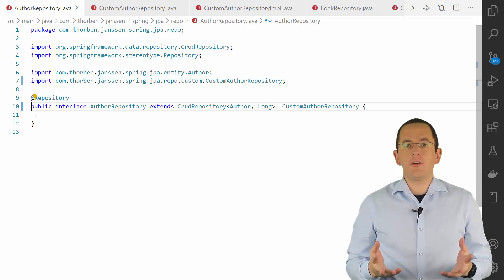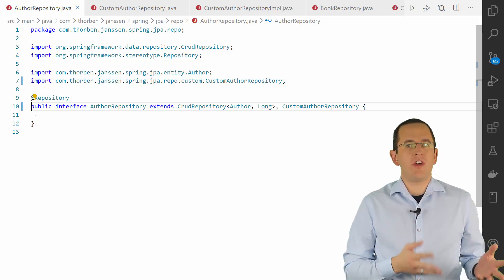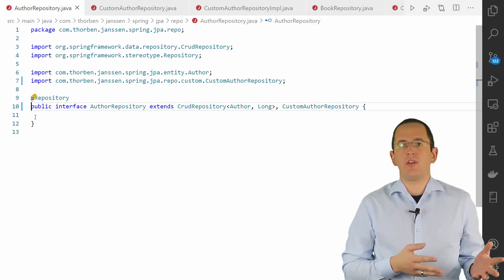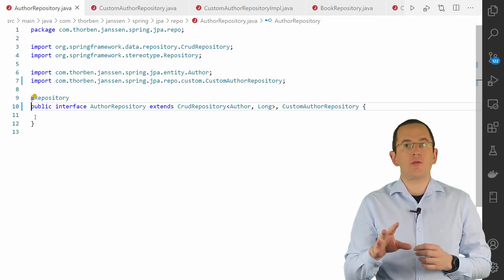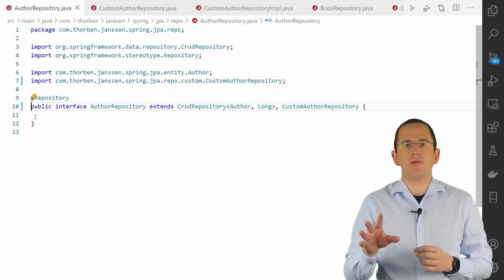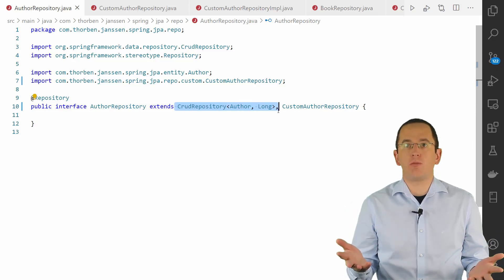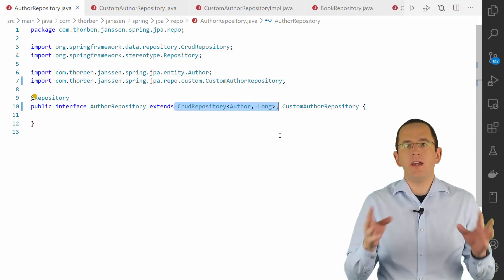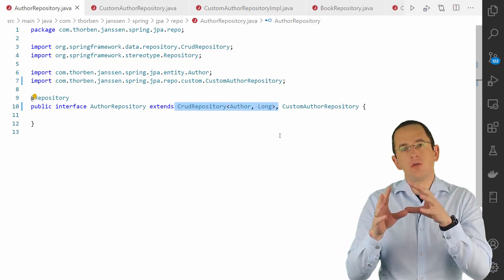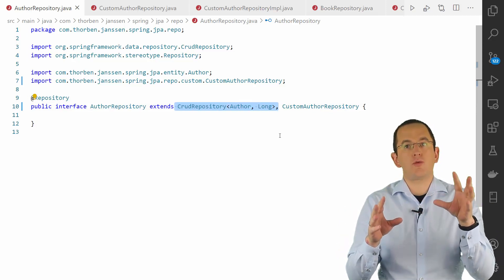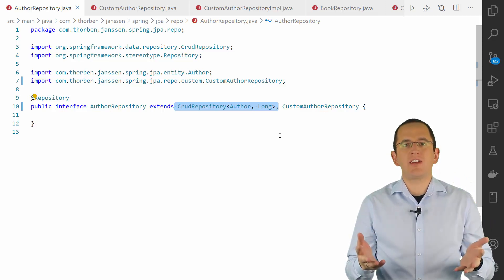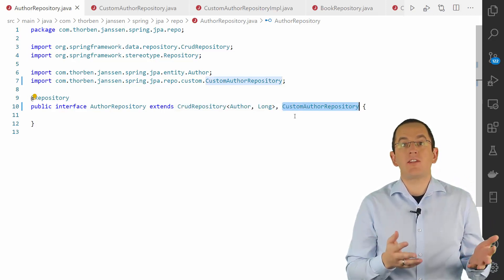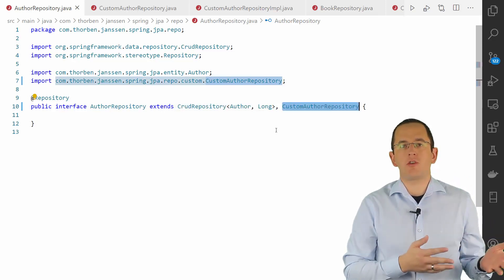The definition of a composite repository looks very similar to a standard repository. You start by extending one of Spring Data's JPA repository interfaces, for example, the CRUD repository. In addition to that, you also extend your fragment interface. In this example, I called that interface CustomAuthorRepository.